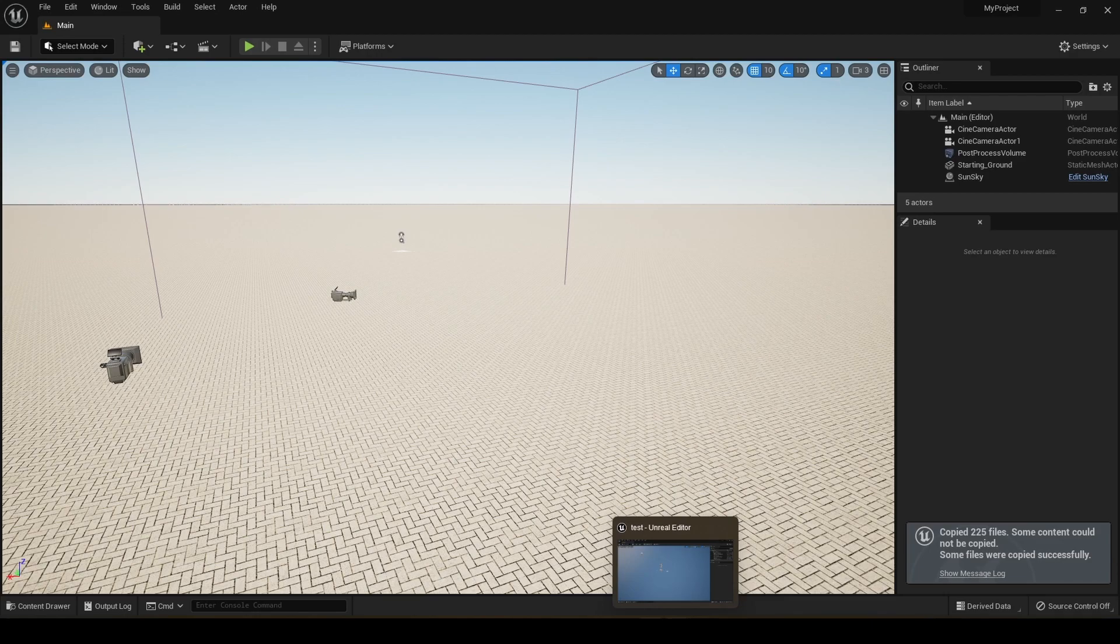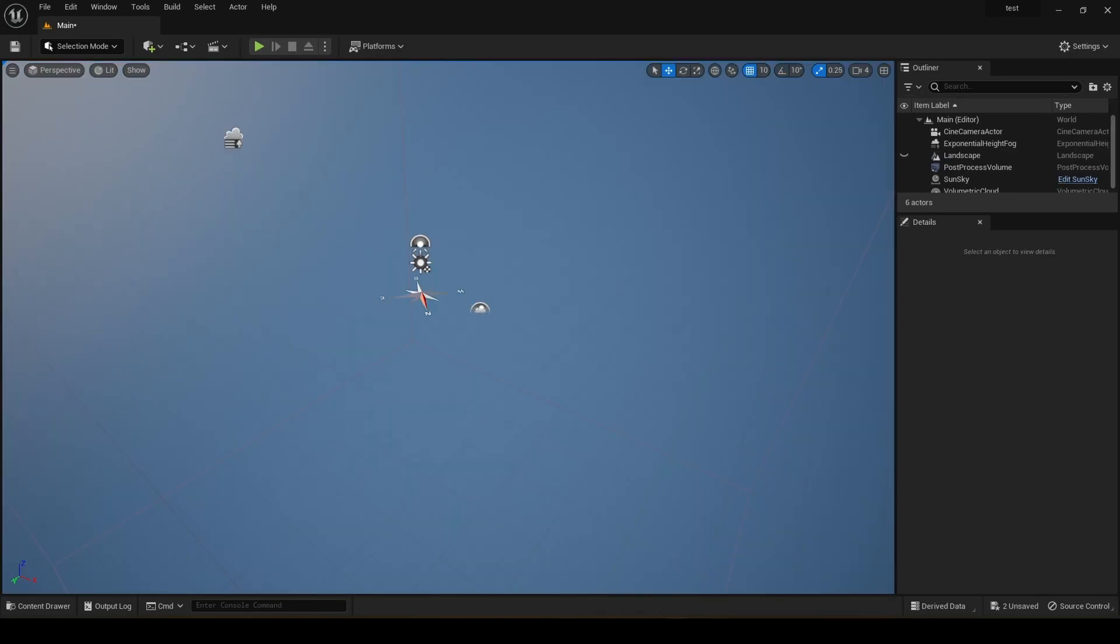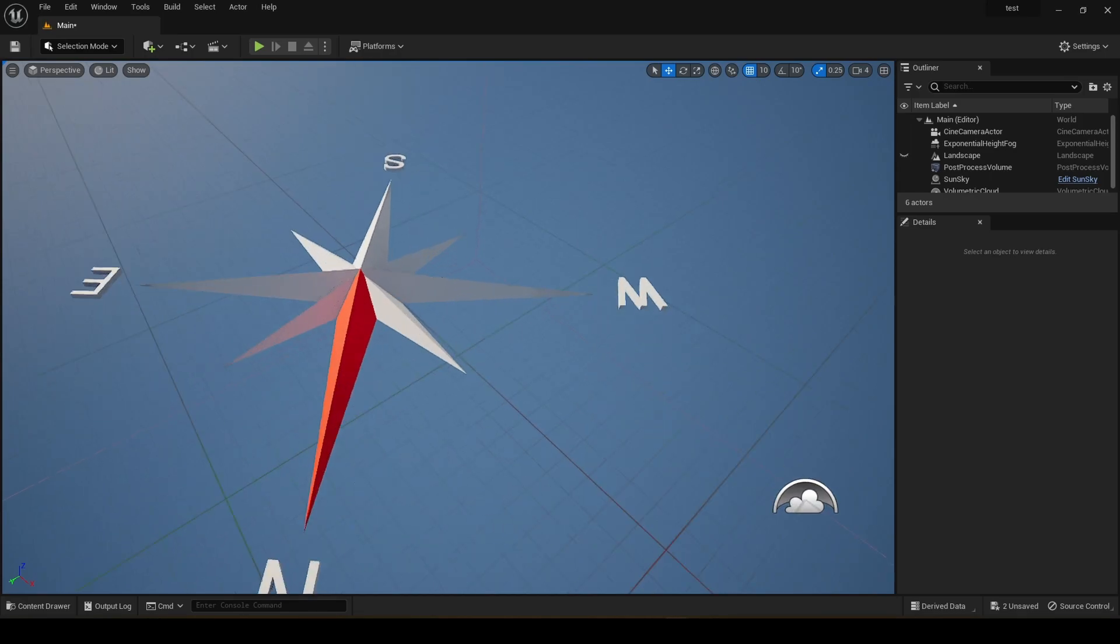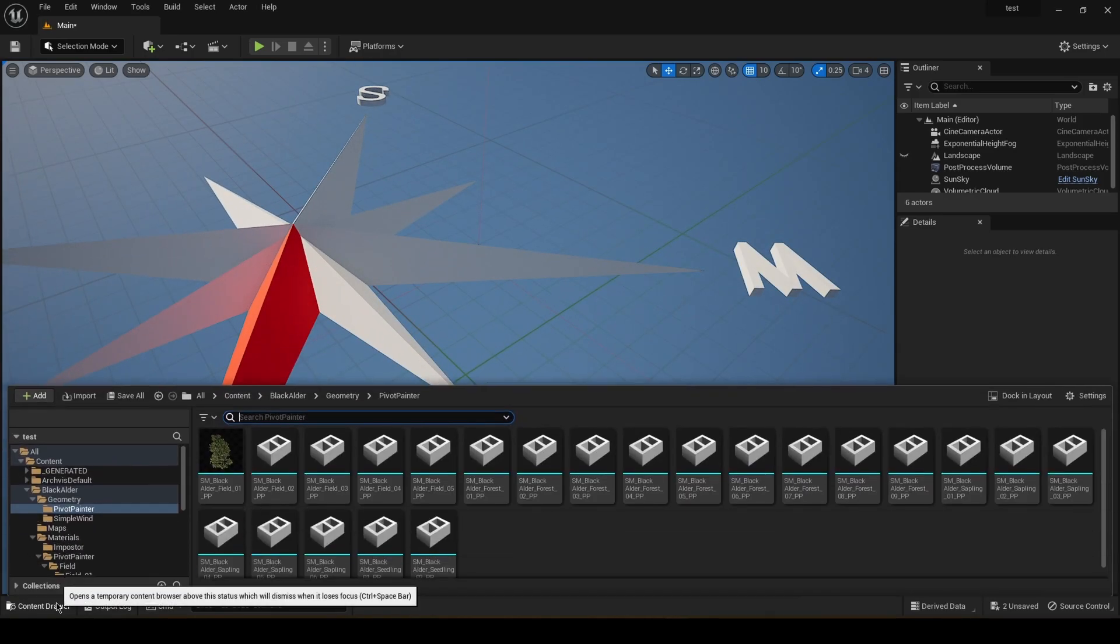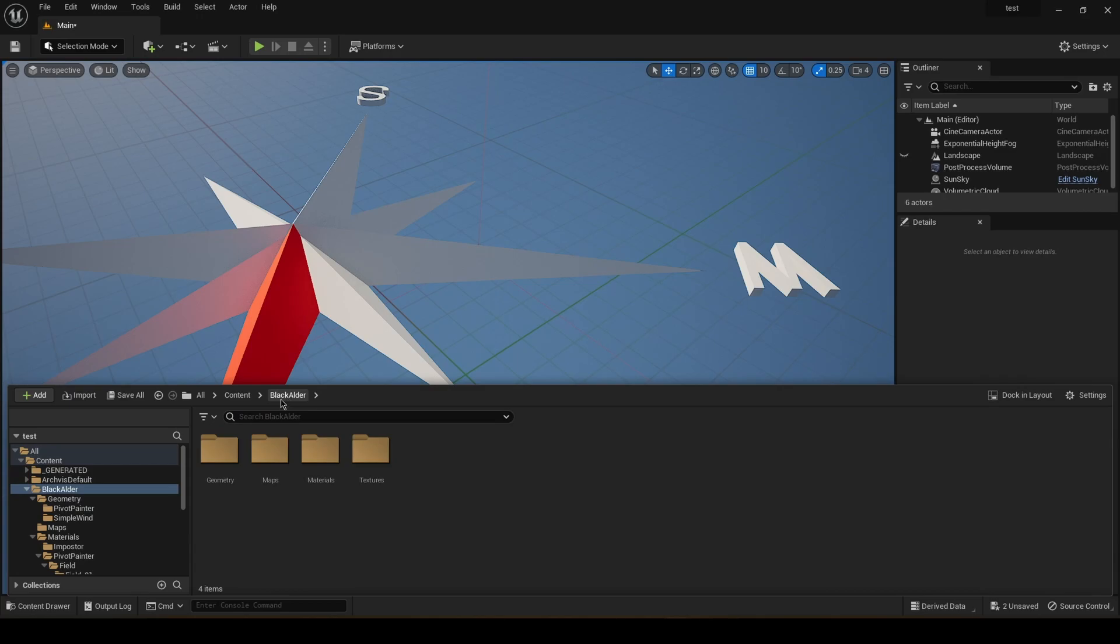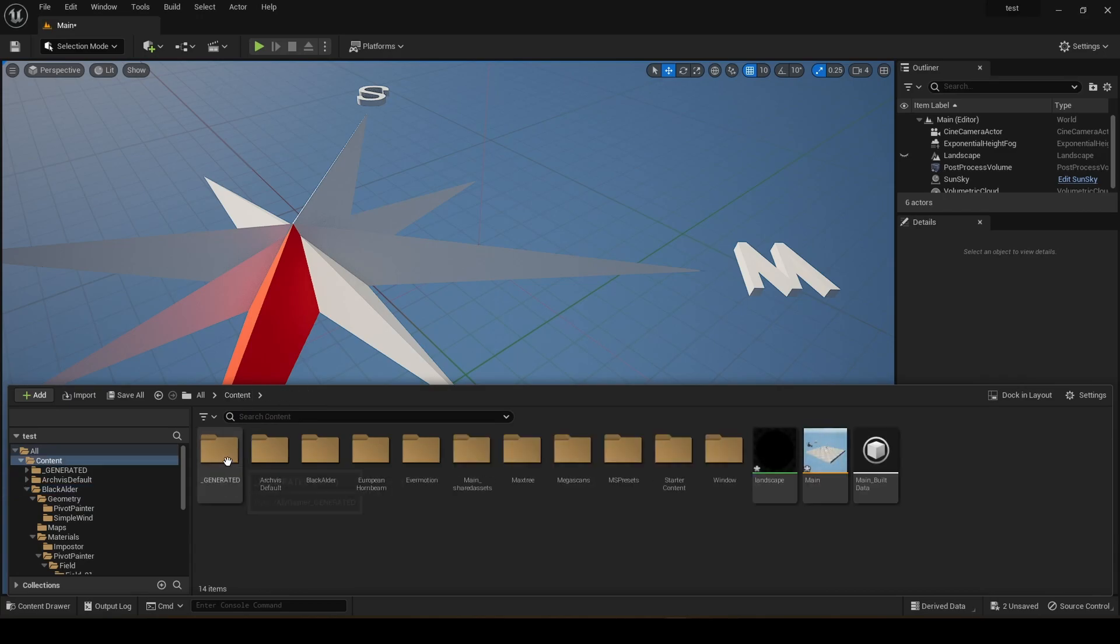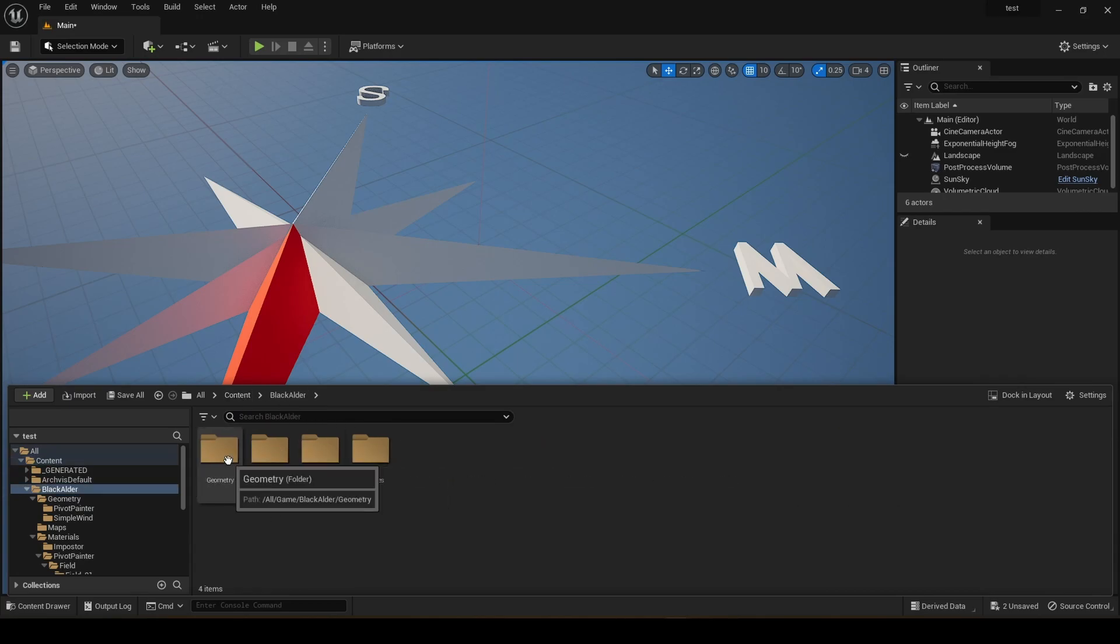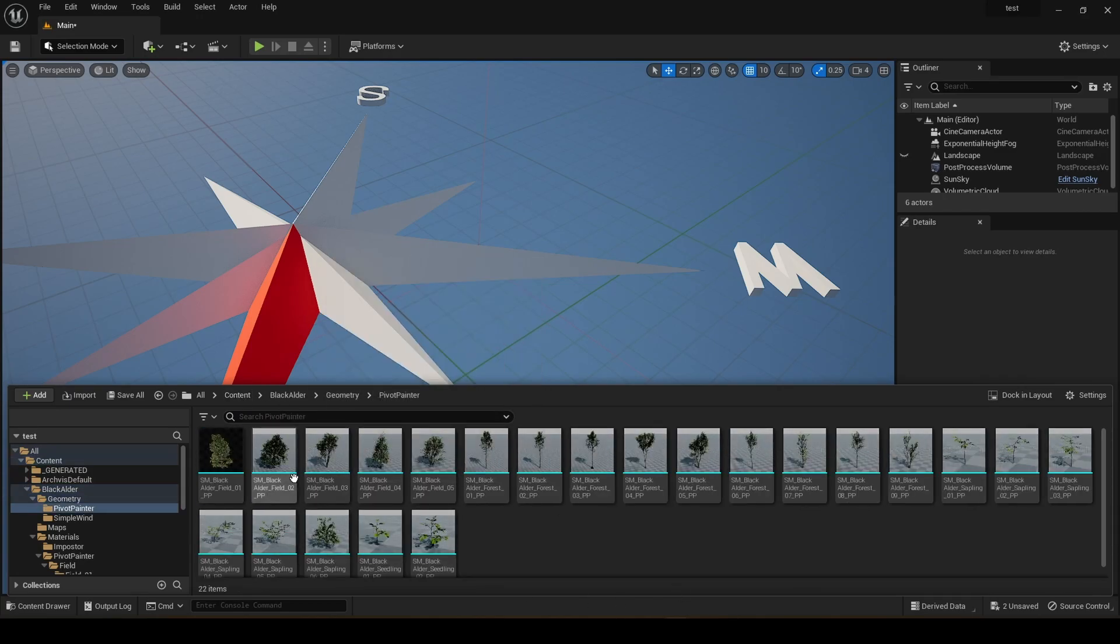Okay, so now it should be done. Then I'm going to open my Unreal Engine 5.1 level. I'm just going to select, yeah, and you can see that everything is imported, all the geometry.